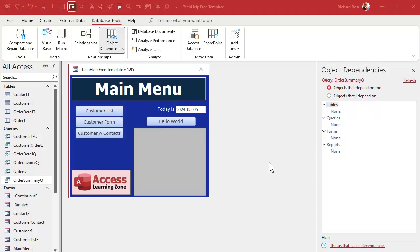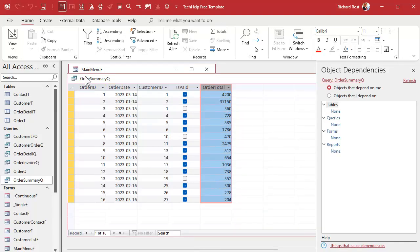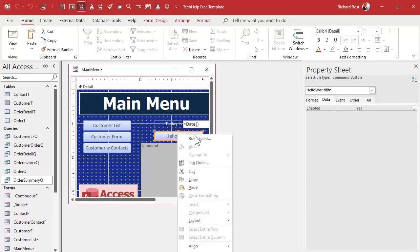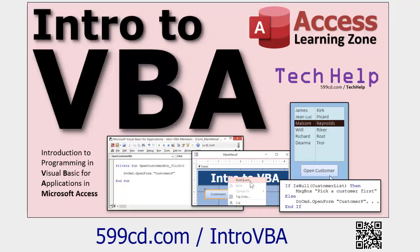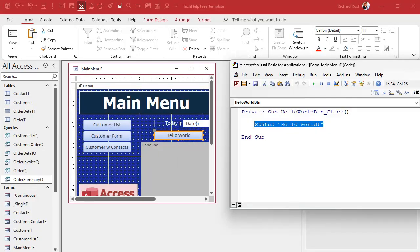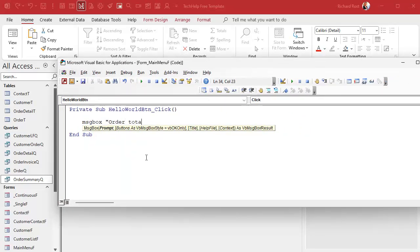Object Dependencies doesn't check VBA code, and it doesn't always catch functions that might be in your forms that use that query. Let's start with VBA since it's the easier one. Let's say you want a total of all your order summaries — the sum of all the order totals in the Order Summary Query. I'm going to hop into VBA just a little bit. Don't worry if you're not familiar with it; I have a whole lesson on VBA that's about 20 minutes long.